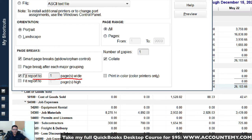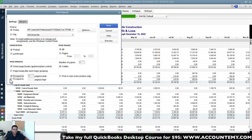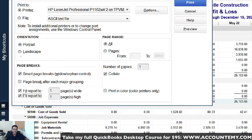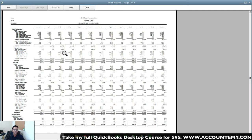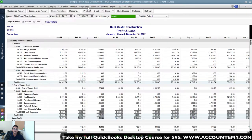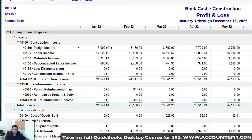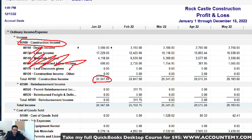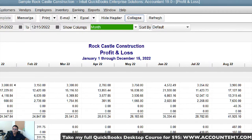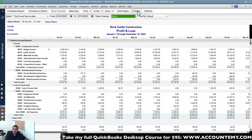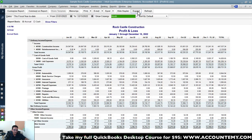Even after fitting to one page in landscape the text can still be very small and hard to read. The solution when there's so much information is to hide all sub-accounts and only show parent accounts — just see the account total without the detail. There's a 'Collapse' button at the top; once you click it, all sub-accounts hide and the report becomes much easier to read.